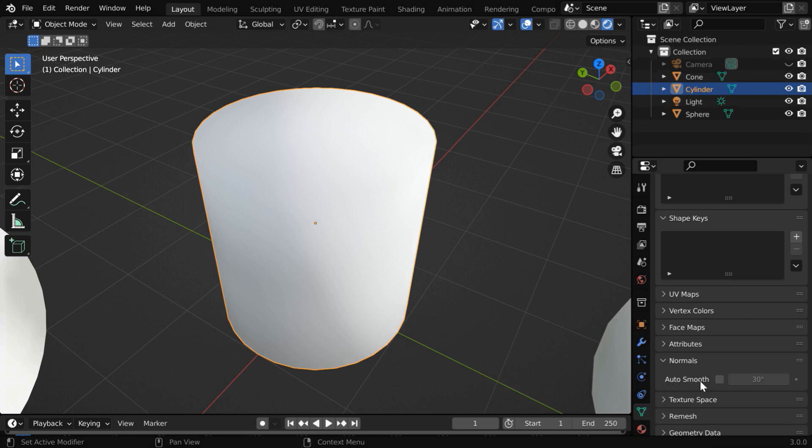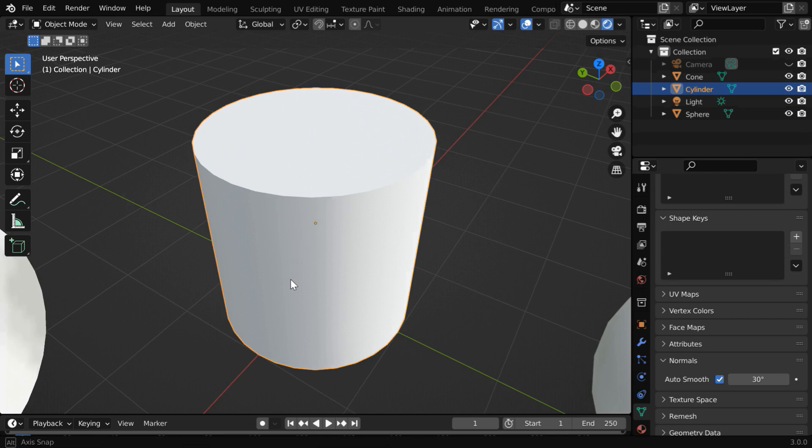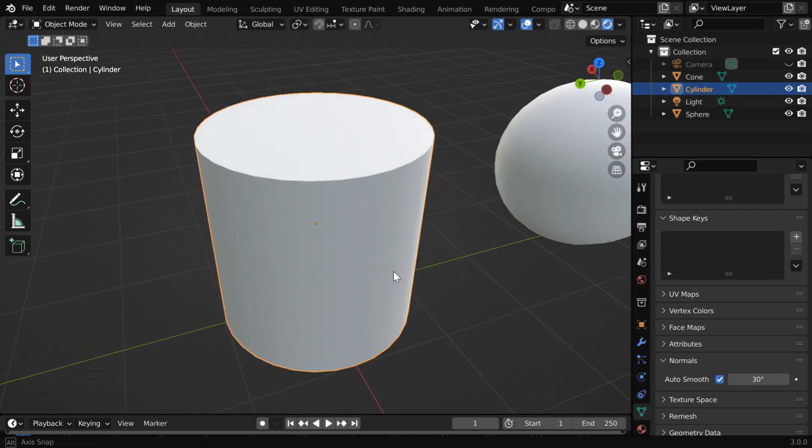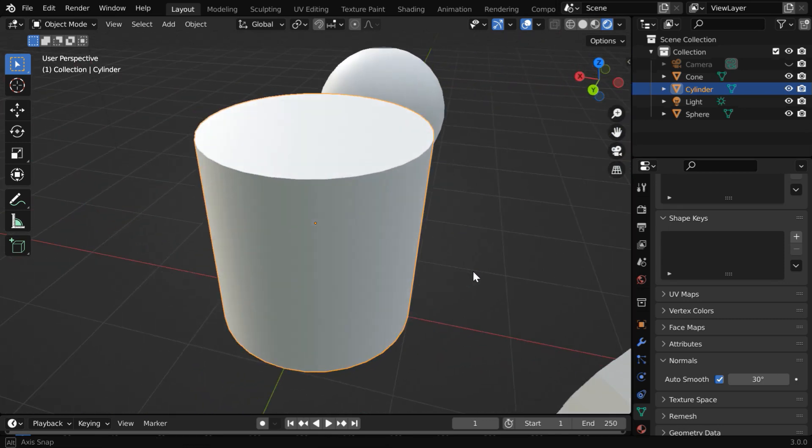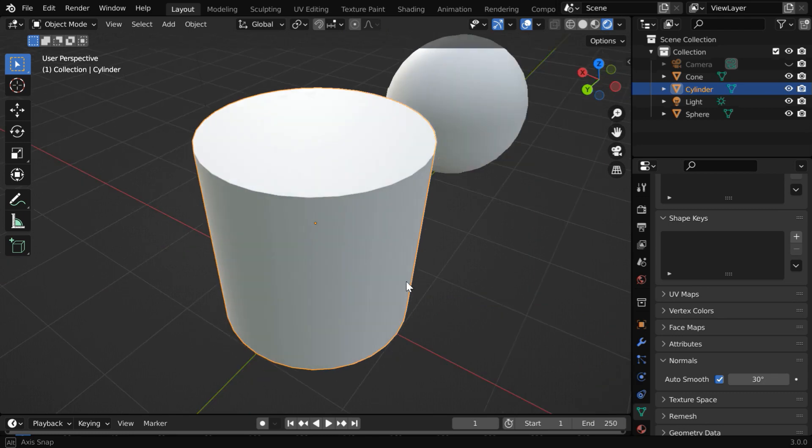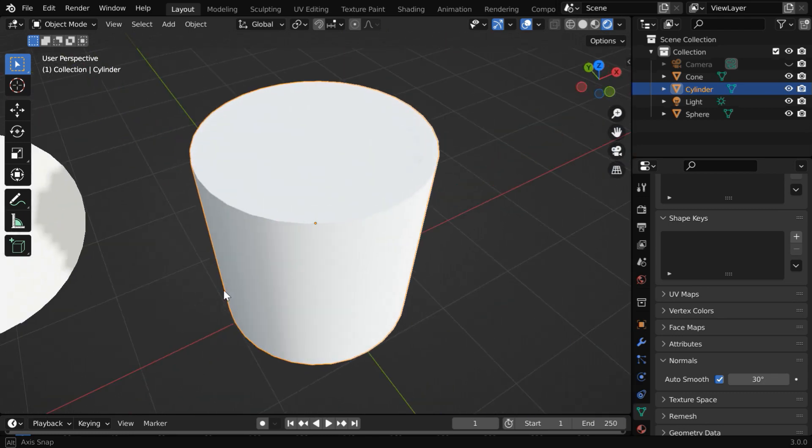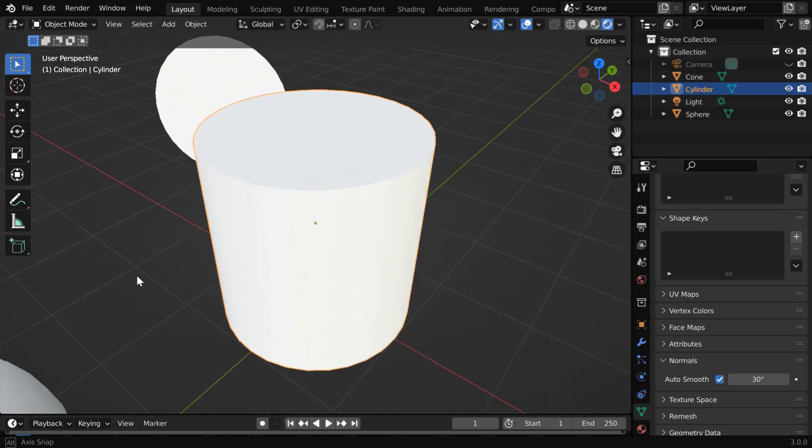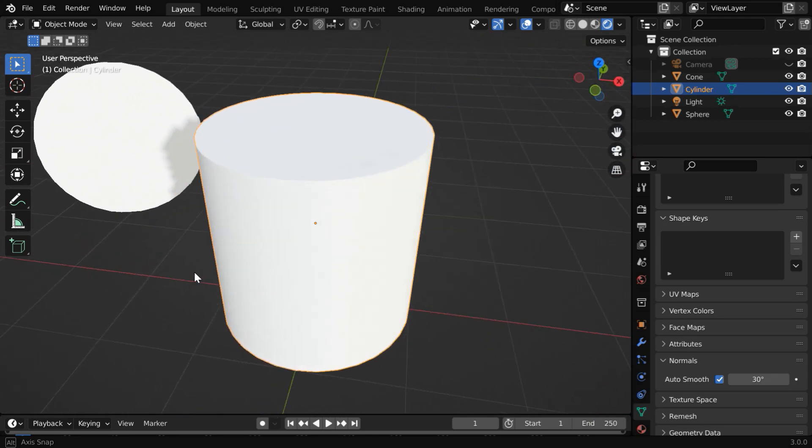You'll find an option here which is auto smooth. If you enable this option, the sharp edges will come back for your object. Now this is a very smooth surface and the sharp edges are also retained. Perfect.